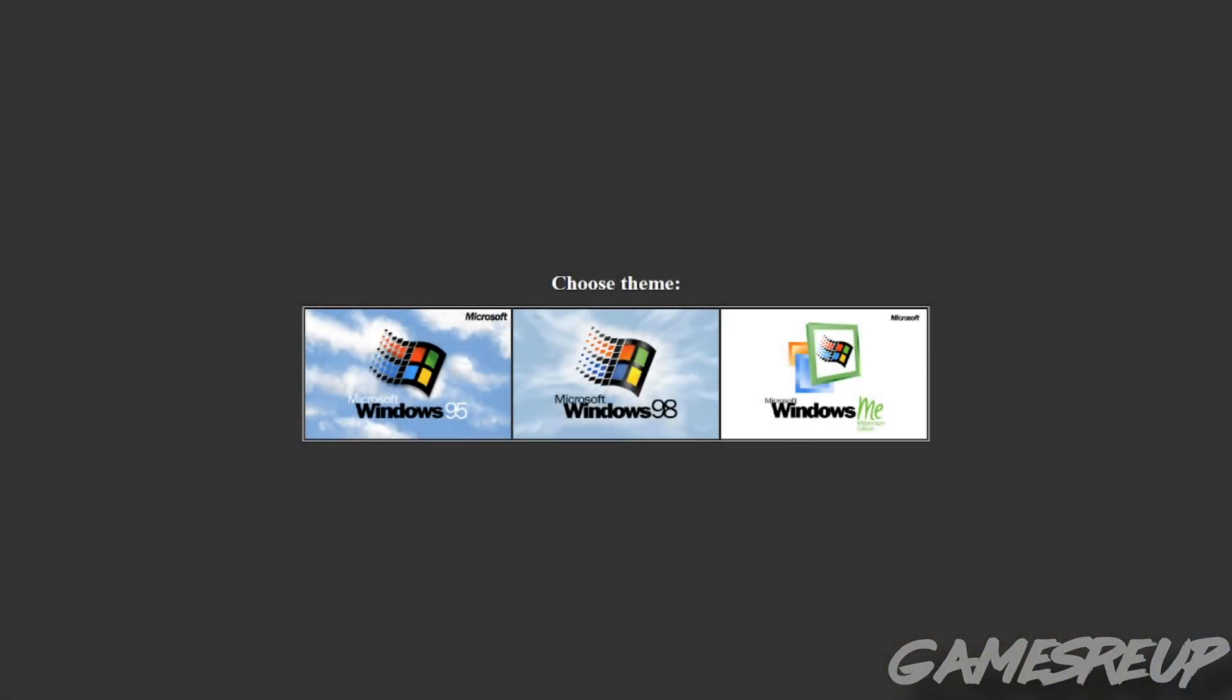So this is it. This is EmuOS and you basically get a choice straight off the bat. Windows 95, Windows 98 or Windows ME. Let's not do ME, but yes obviously the choice we're really going to go for is 95 or 98. Let's go for 95 and see what happens.